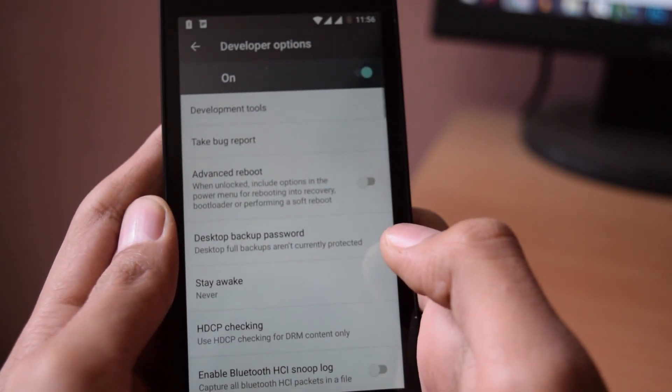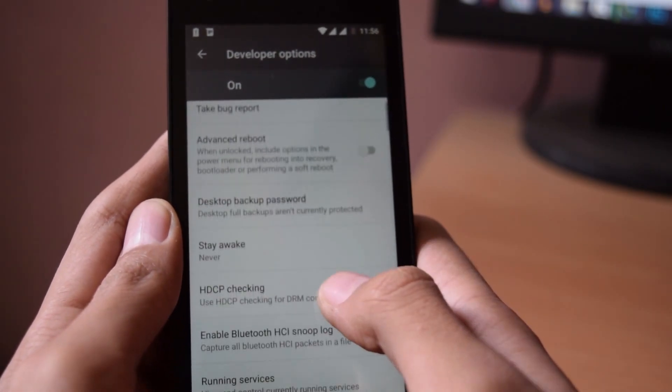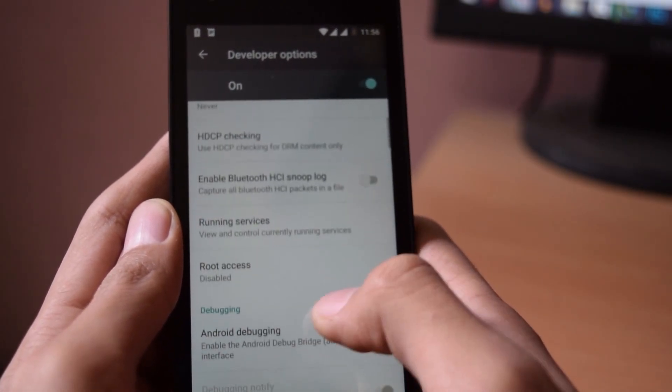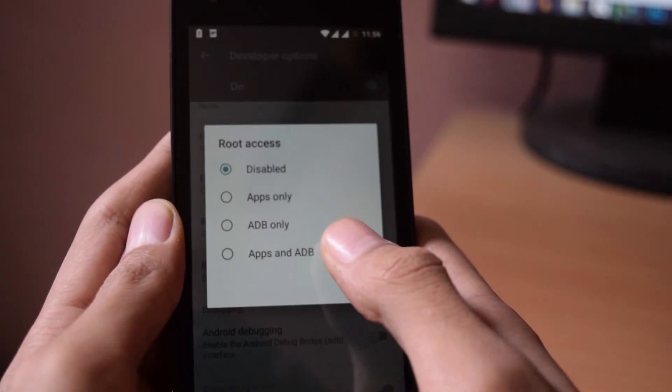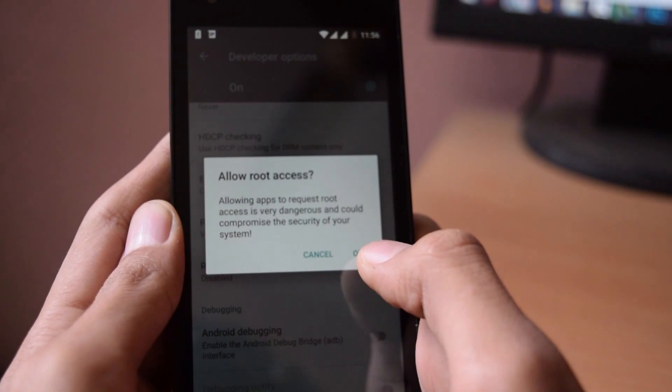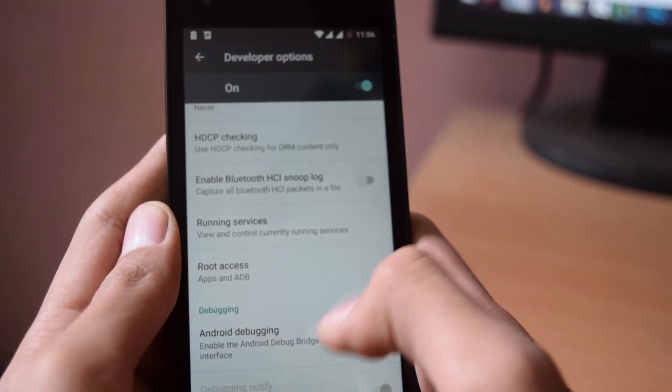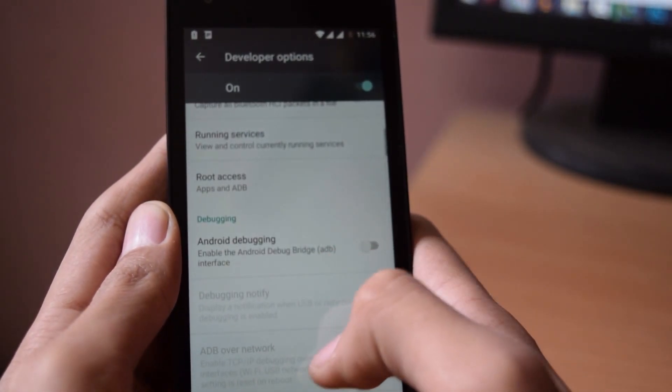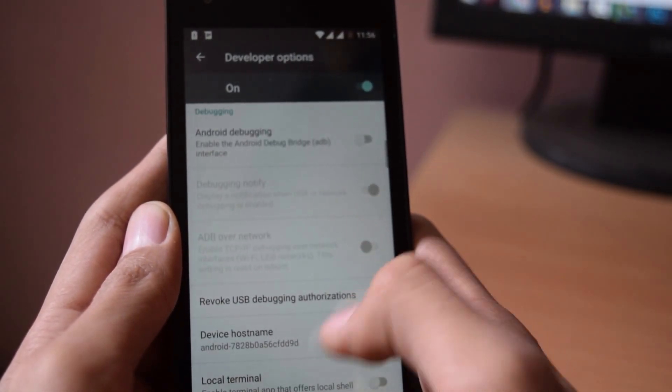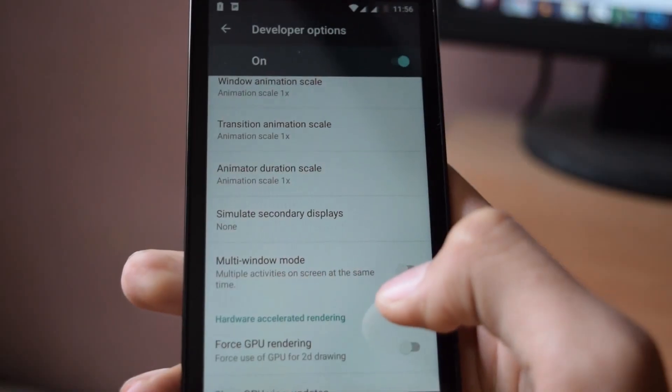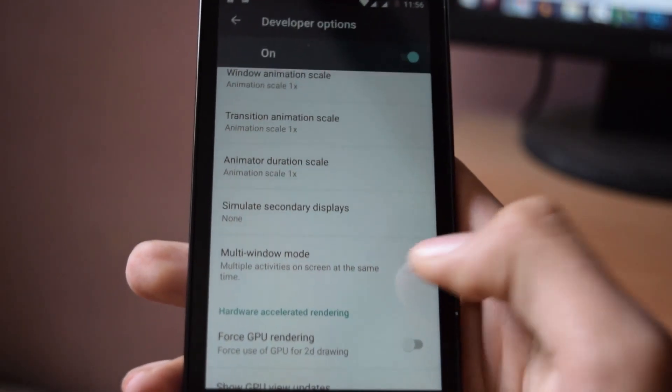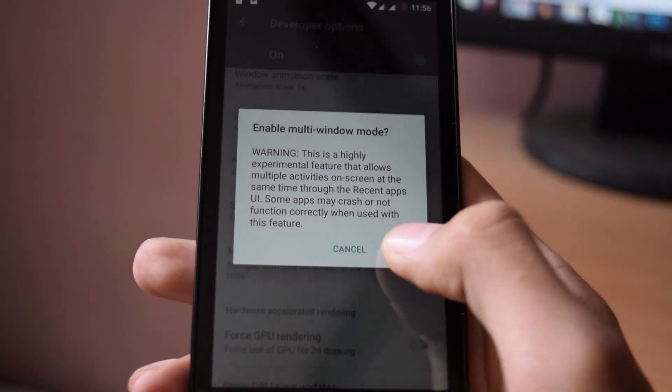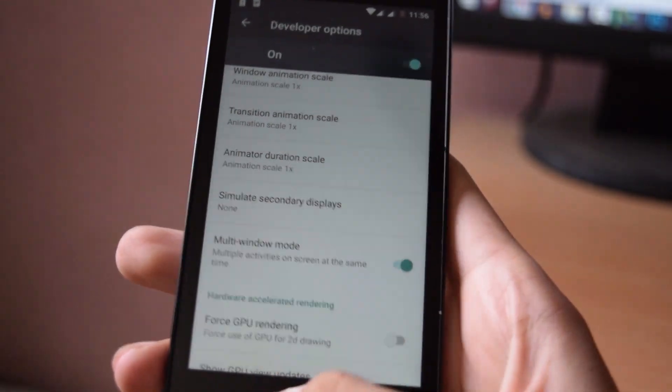Click on root access and set that to apps and ADB. And if you want the multitasking feature of Android Marshmallow, in developer option, turn on multi window mode.